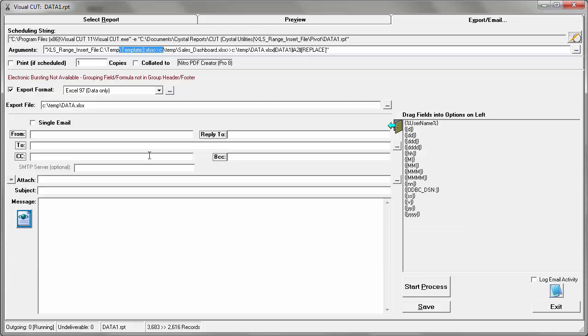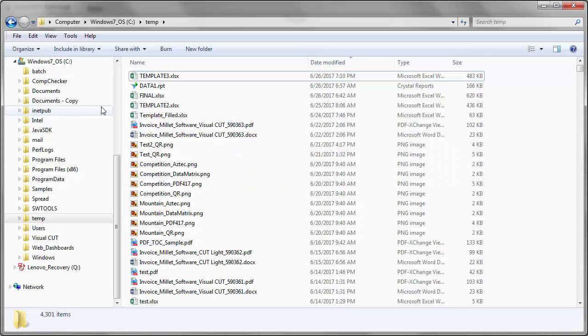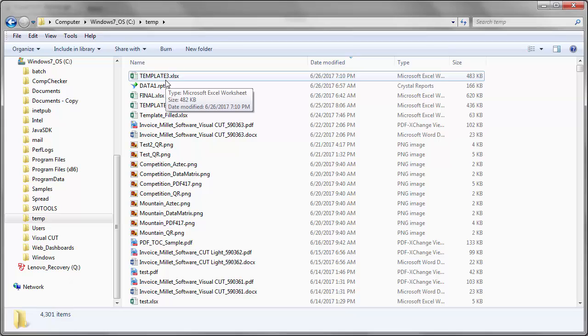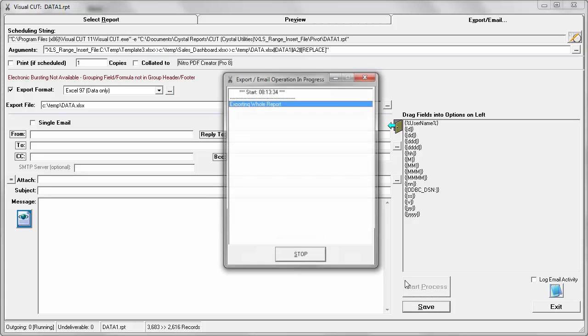If I go into the temp folder, I can see that I already have the template 3.xlsx file. And going back to Visual Cut, let's start the process.